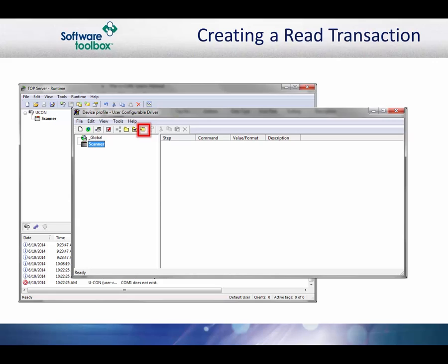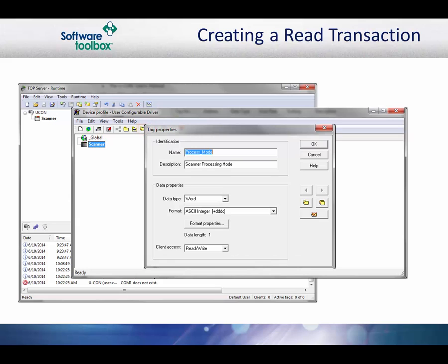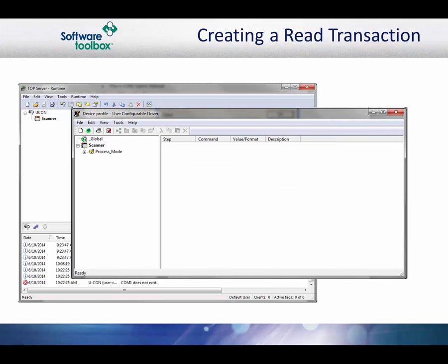Click on the add tag button to add a new tag to the profile. The sample protocol will provide you with the data range, length, and type. Since this is a process mode parameter, we are naming it process mode. The data type will be word. Since this is a single ASCII byte, the data format will be ASCII integer and the data length is 1 byte. The default access settings for the tag are read-write. You can leave them that way as you may want to add the write transactions for the tag later.